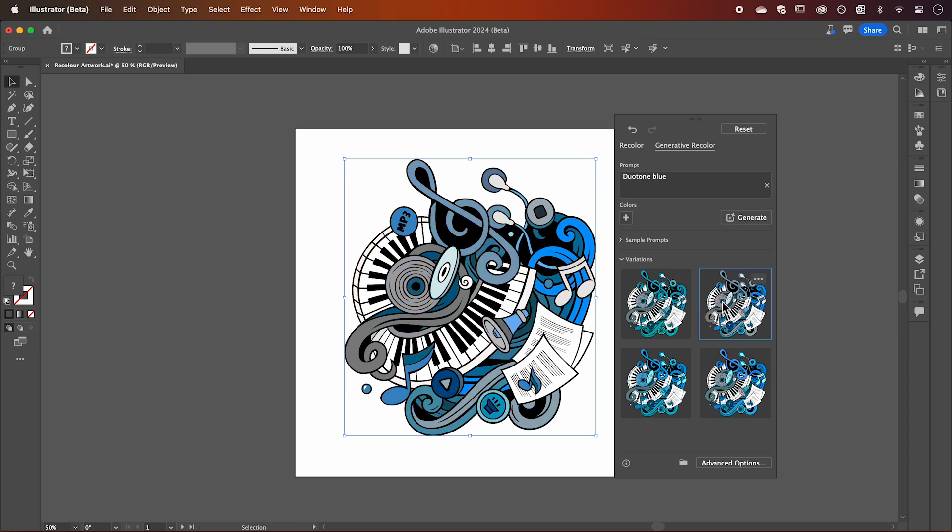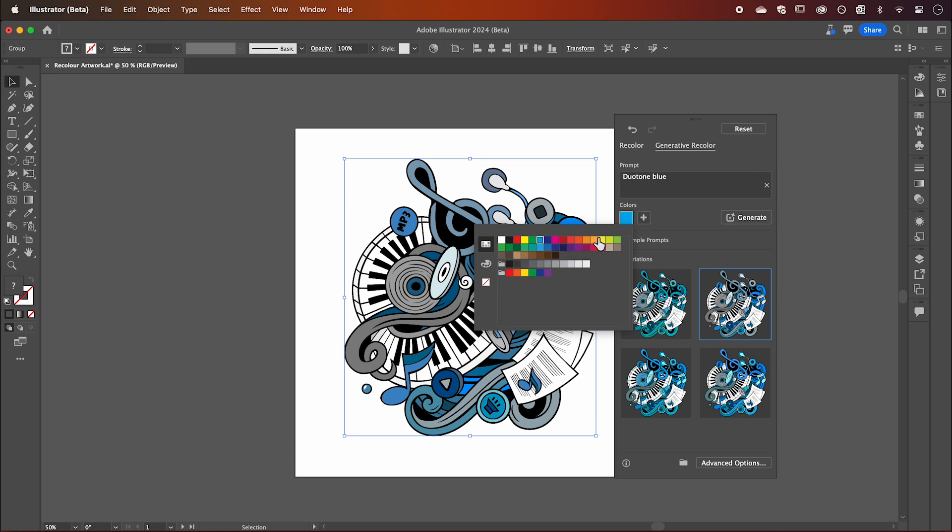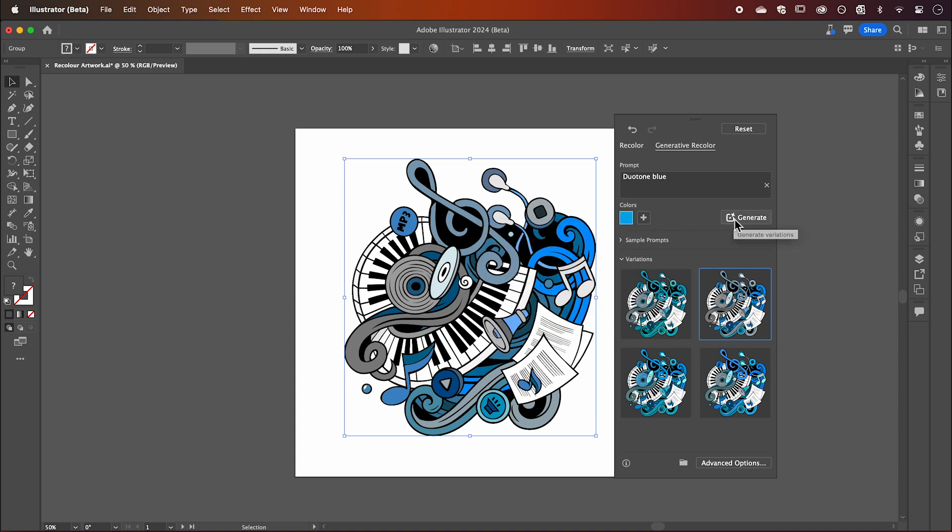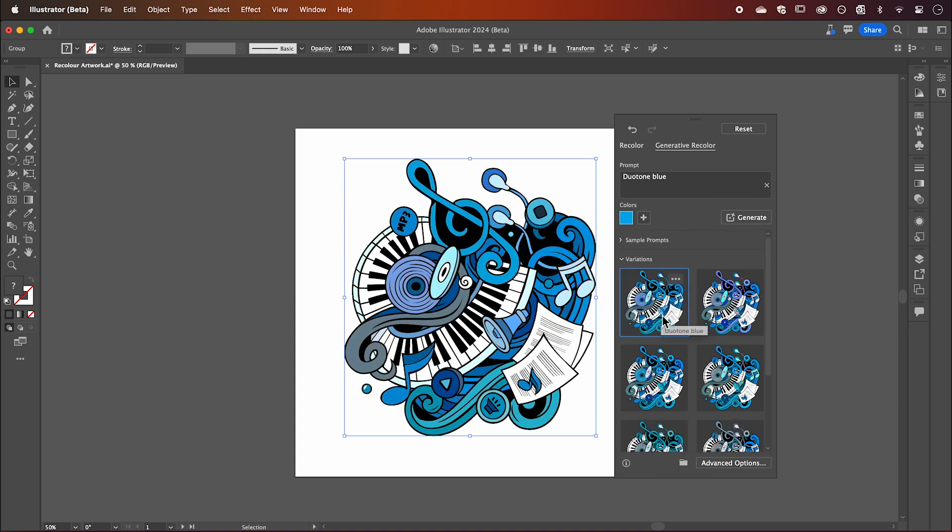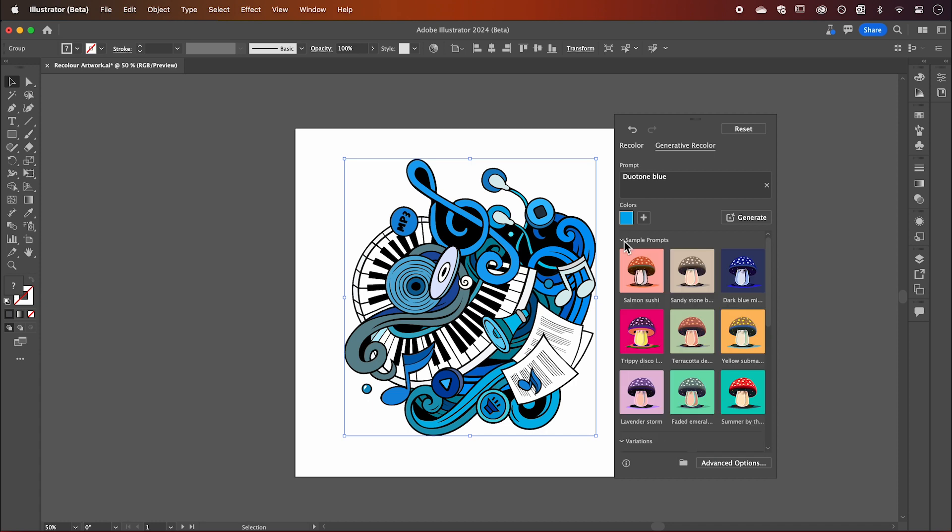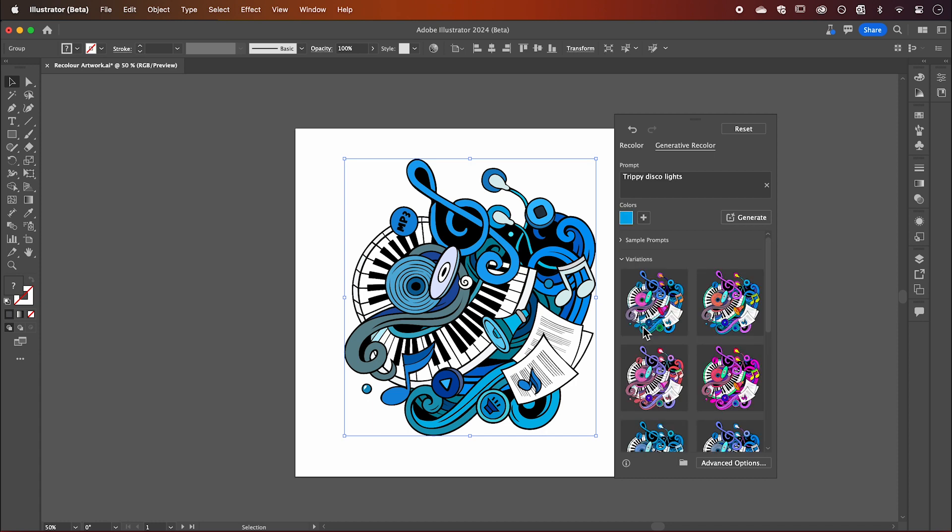You can click this plus button to add colors we want applied to help guide the prompt. There are also a bunch of sample prompts that you can choose from like Salmon Sushi or Tropical Disco Lights that offer some unique color variations.